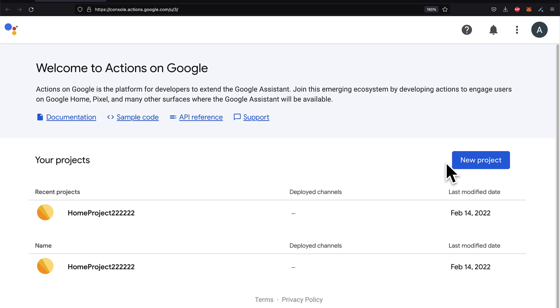Hello everyone, in this lecture we are getting started with the Google Developer Console. Our first step is going to be to build an Actions project at the console. So join me at the URL console.actions.google.com.